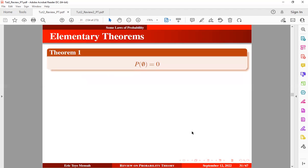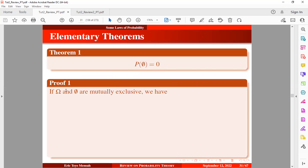So let's look at the first theorem, which states that the probability of the null set or the empty set is equal to 0. How do you prove this theorem? If omega and the null set are mutually exclusive, then we can say that the union of the sample space and the null set will be equal to the sample space. And this is true — you can basically show this using a Venn diagram.